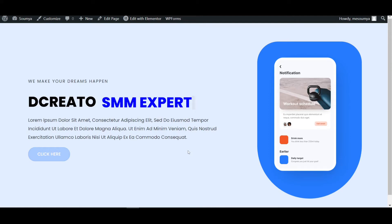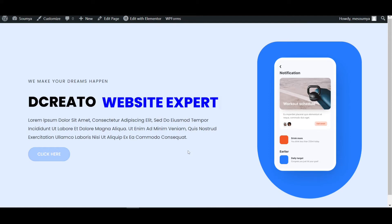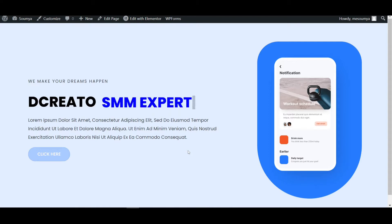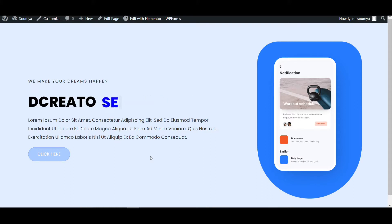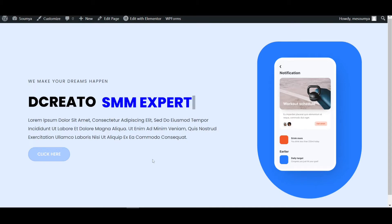Hello everyone, welcome back to a new video. I am Soma from Dicreato. Today in this video I will show you how to make a text typing effect using Elementor free version and also paid version. I will show you two methods — one using only free plugins and one using Elementor Pro plugins. We will learn this full process step by step. So let's start the video.